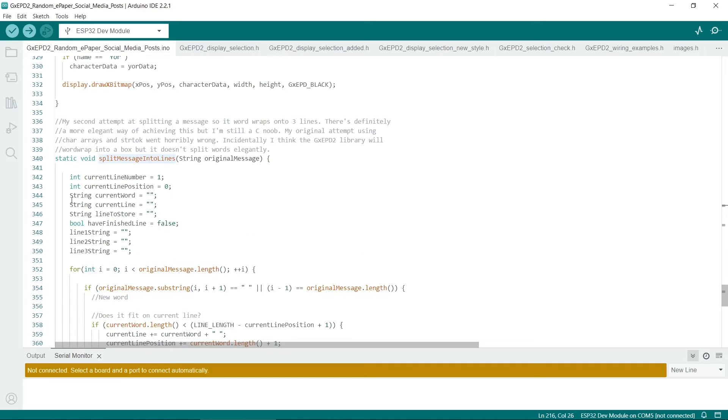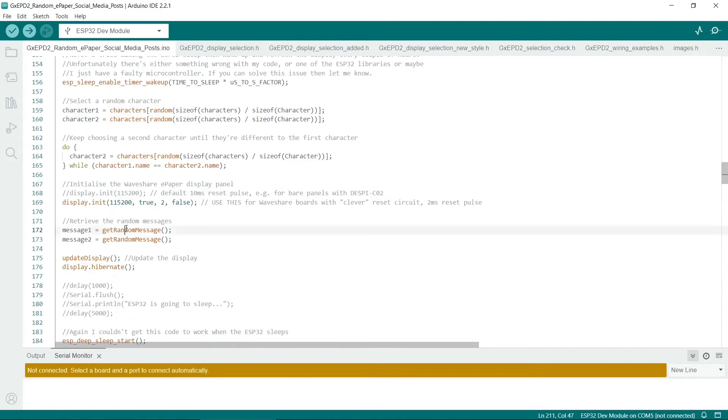Another horrible thing is that it's kind of hard-coded to make three lines, so it should automatically just word wrap to however many lines you want. That would be much better.